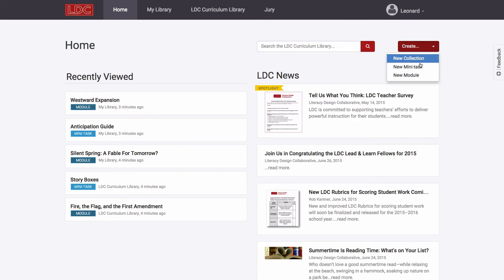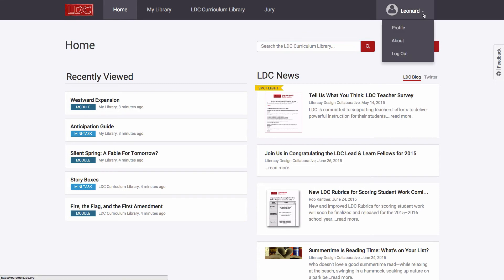You'll also find shortcuts across most of the system to create new curricular items, or to search the LDC Curriculum Library. Clicking on your name in the top right corner provides you with several actions, including the ability to modify your profile or to log out of Core Tools.